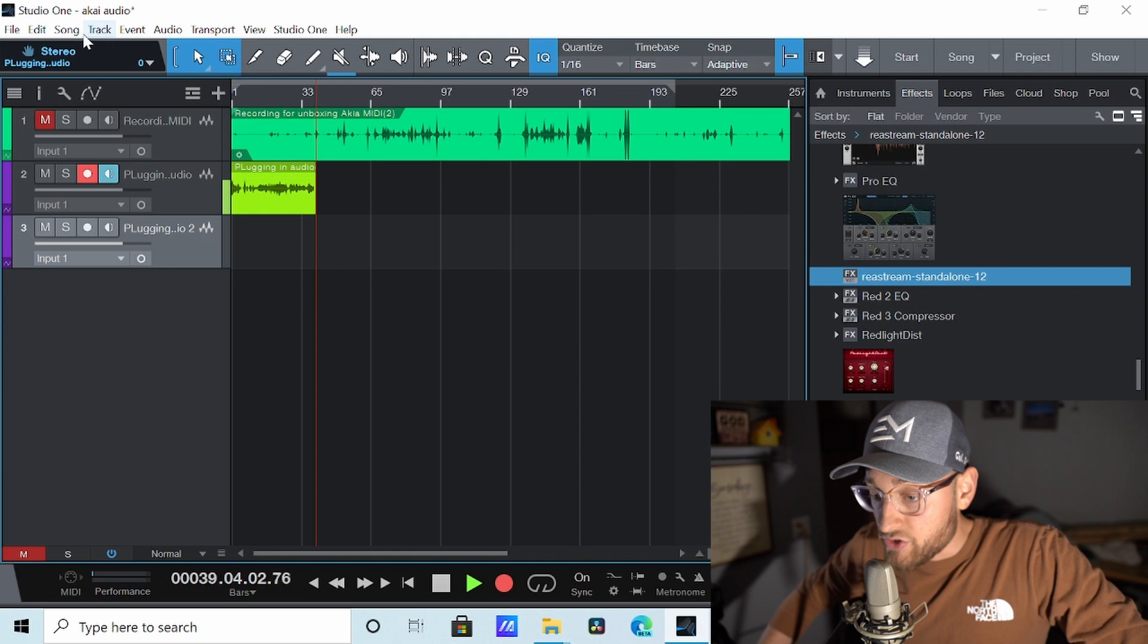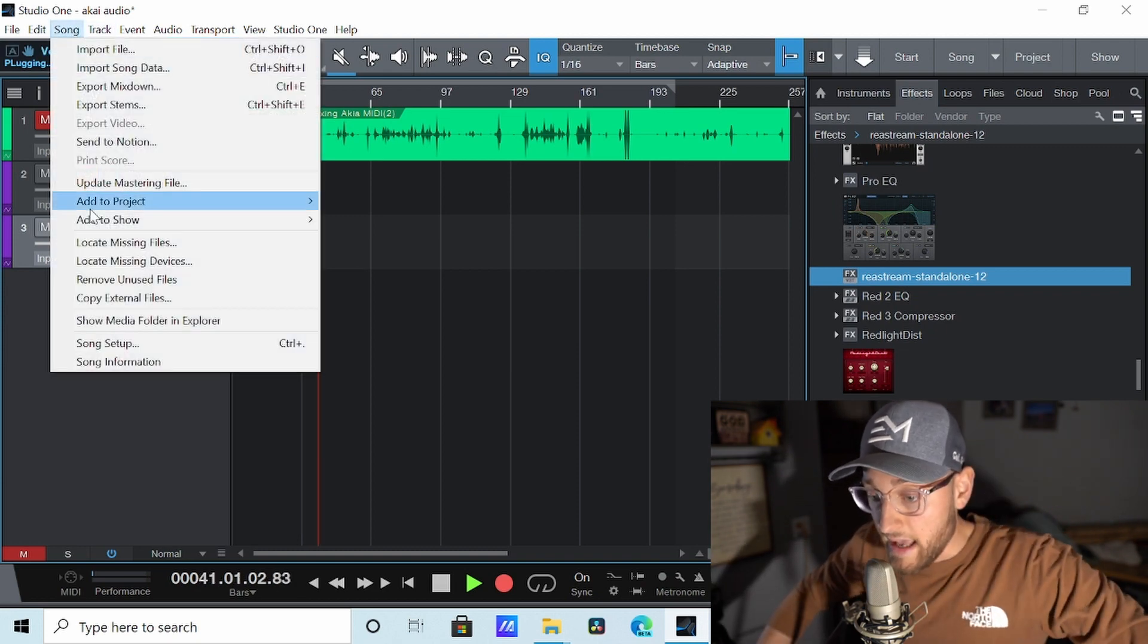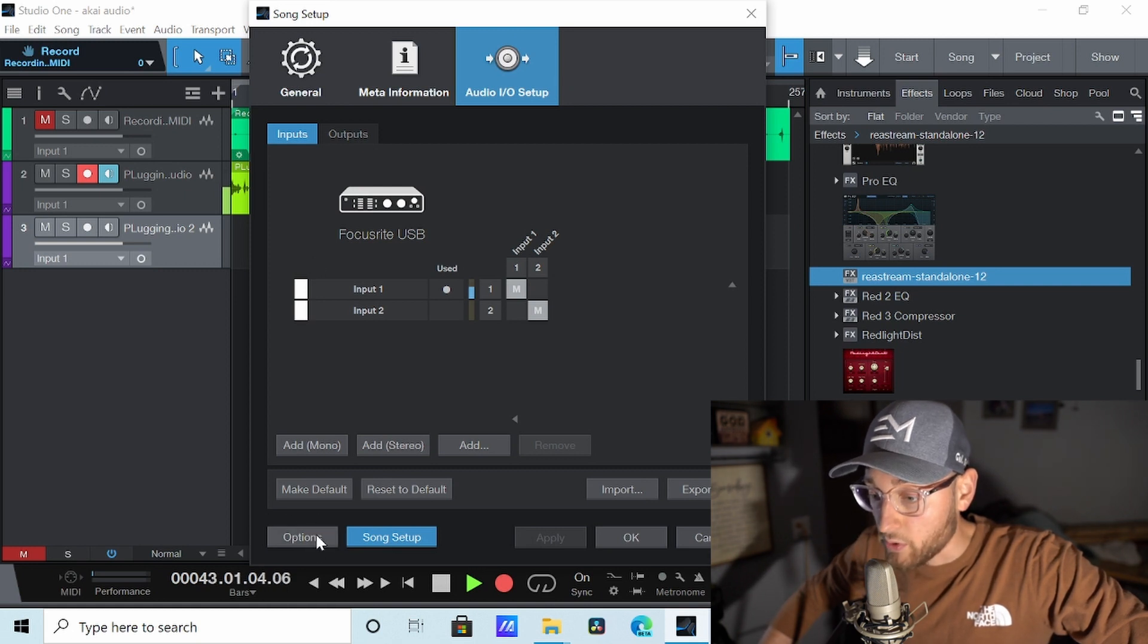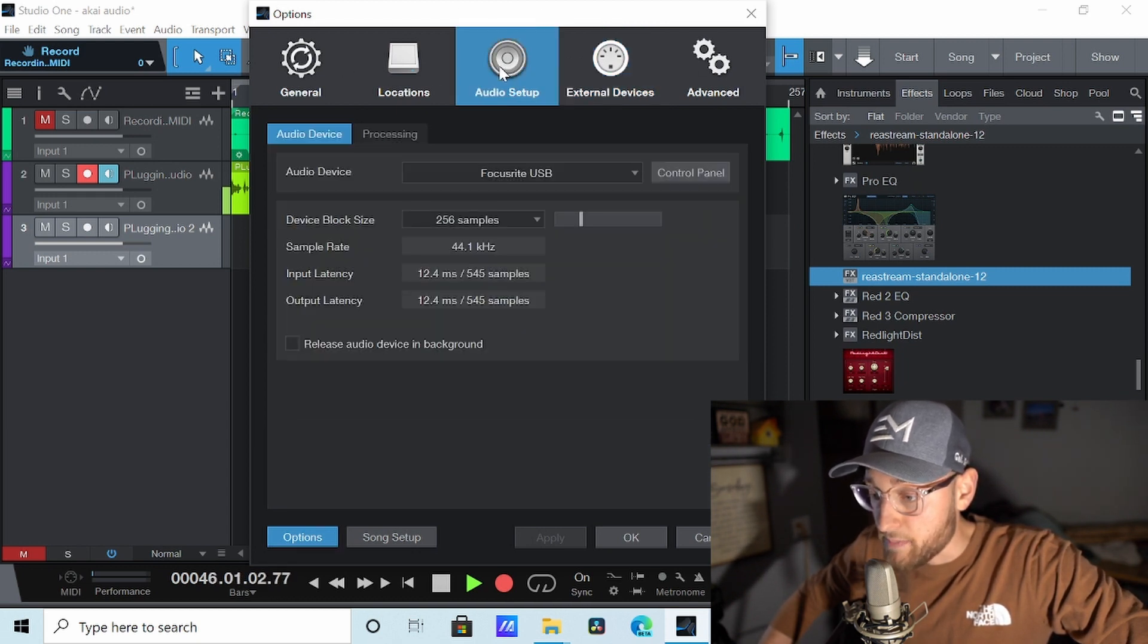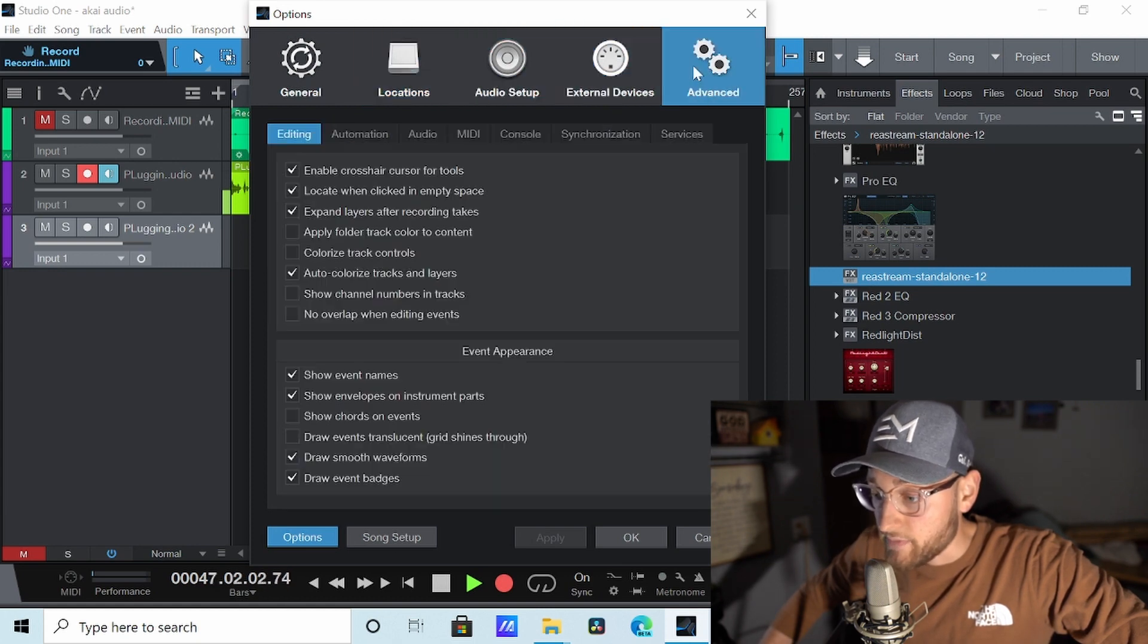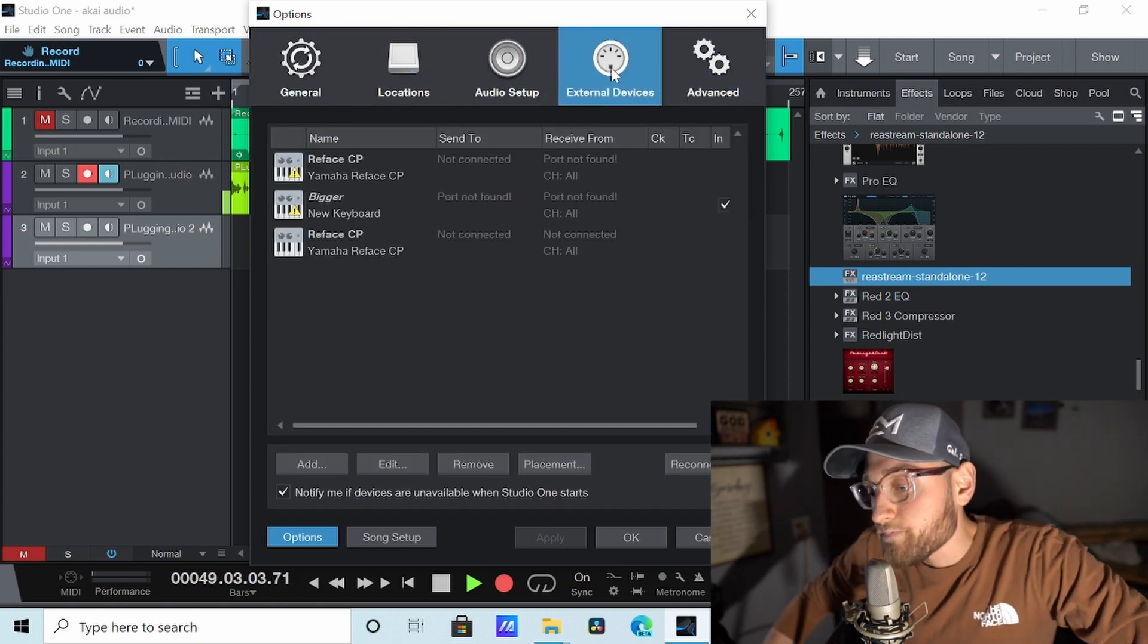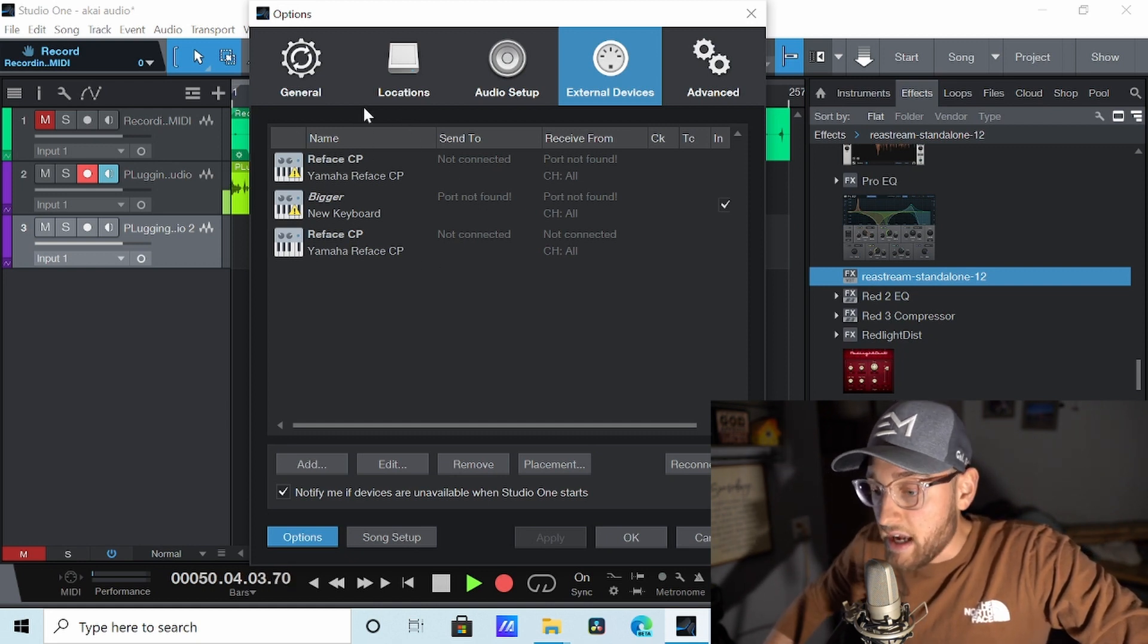I'm going to start by pushing the song icon right up here and push song setup. I'm going to go over to options at the bottom left corner of this box. Under this option setting there's five options at the top: General, Locations, Audio Setup, External Devices, and Advanced. You're going to go to External Devices right here.